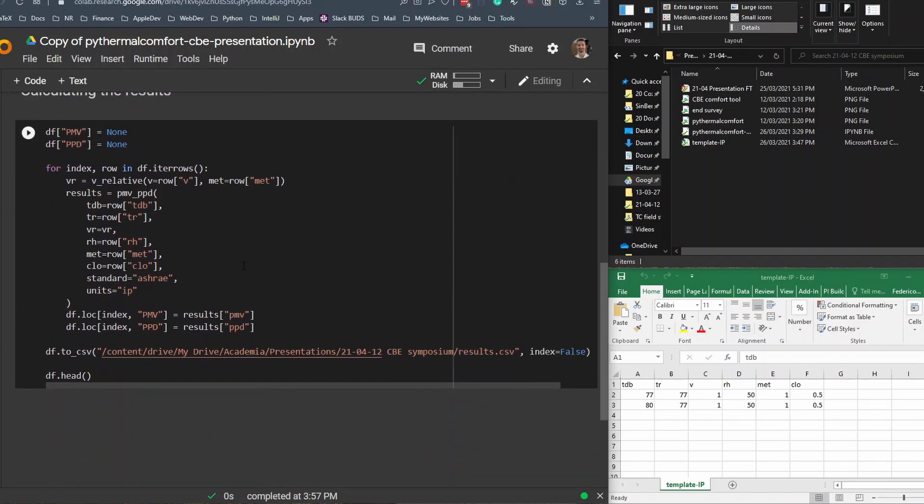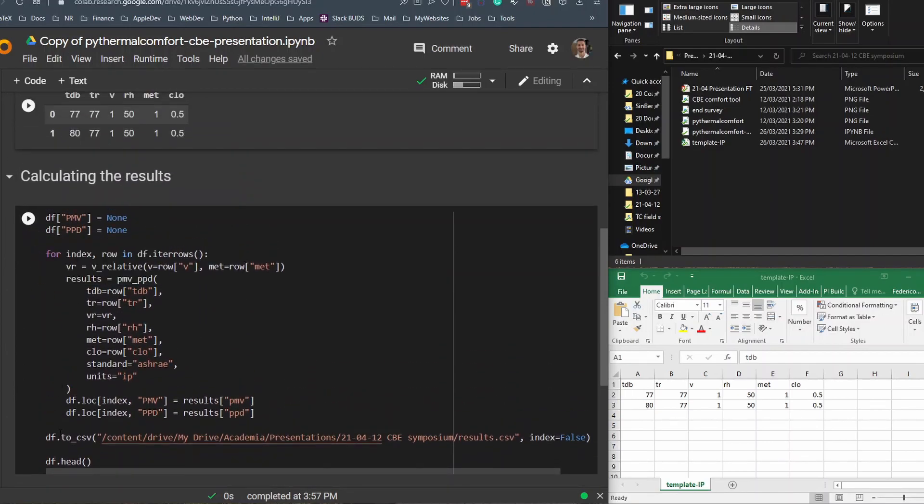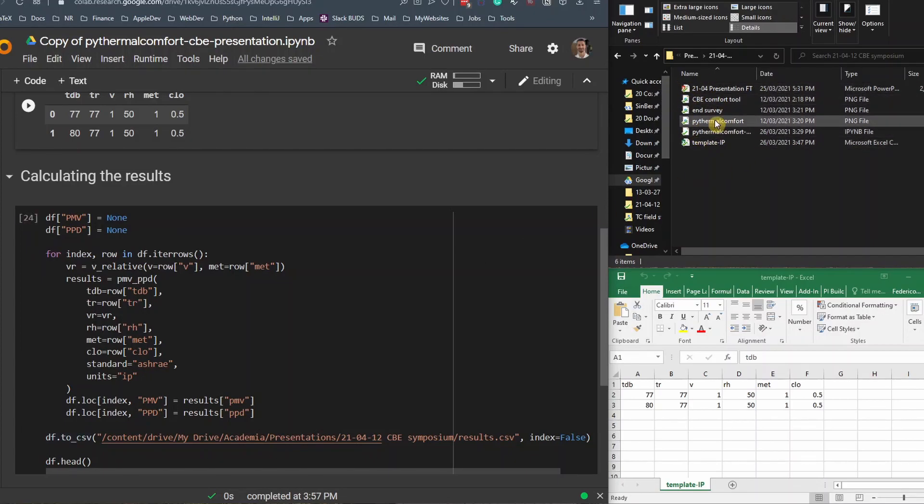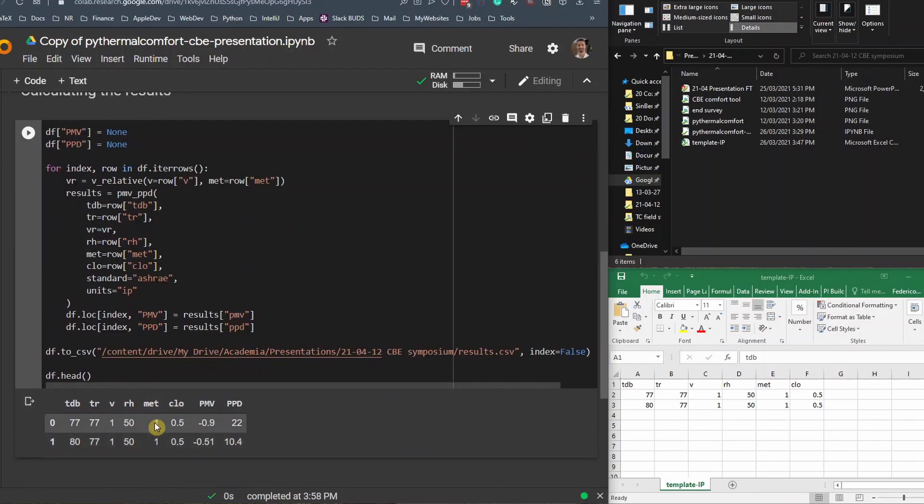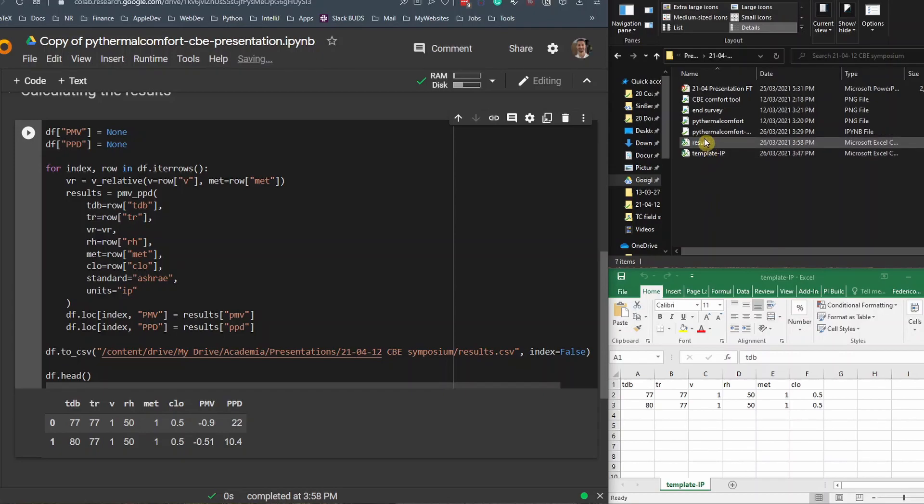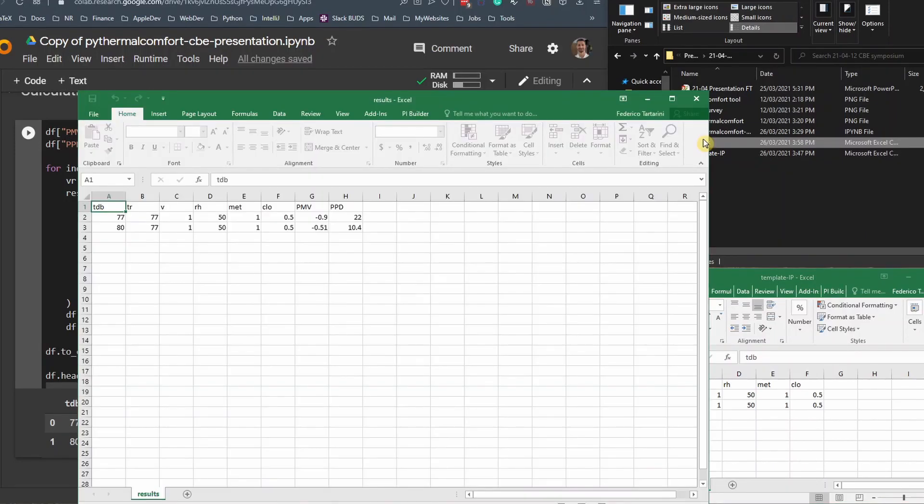Then we want to calculate the PMV and PPD. This also will save the file back locally on our computer. As you can see here, there is no file called results dot CSV. But after I run this line of code, in a few seconds, we can see first the results here printed on our screen. But at the same time, you will see that here on the right side, the results file will come up. And we can actually open it and see the results of PMV and PPD.